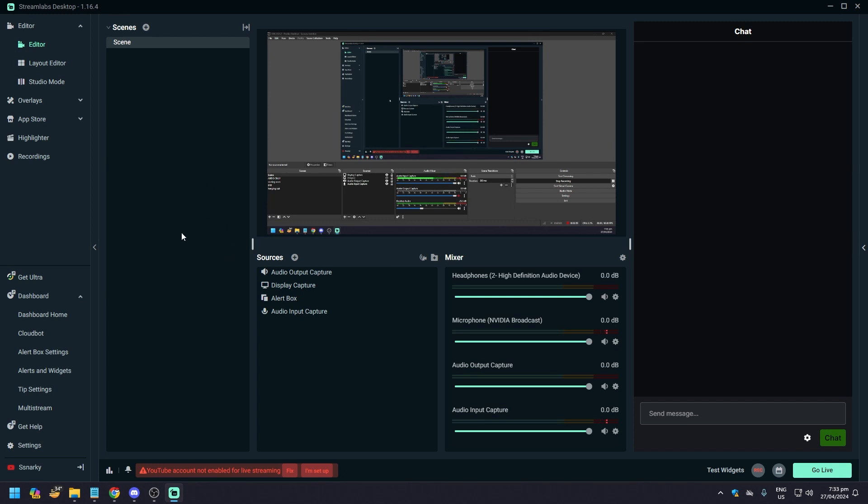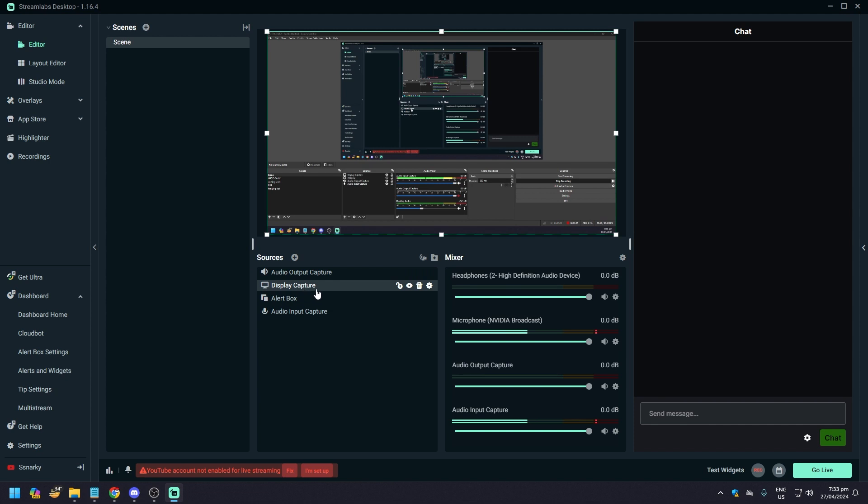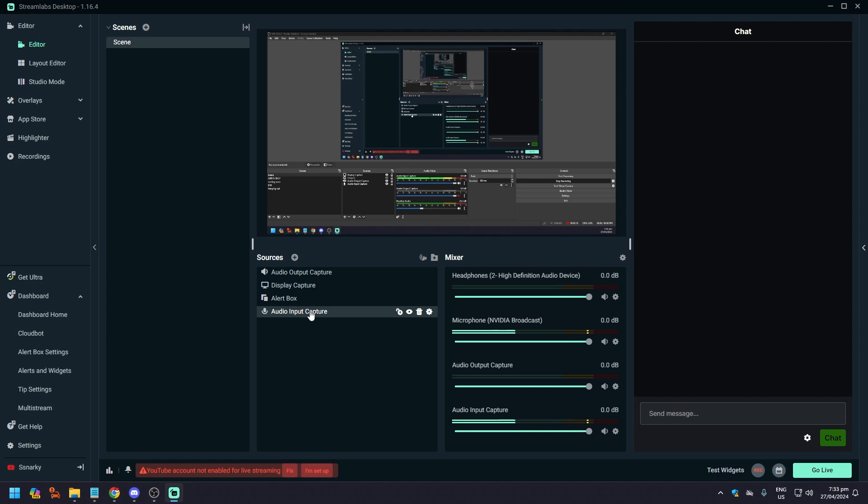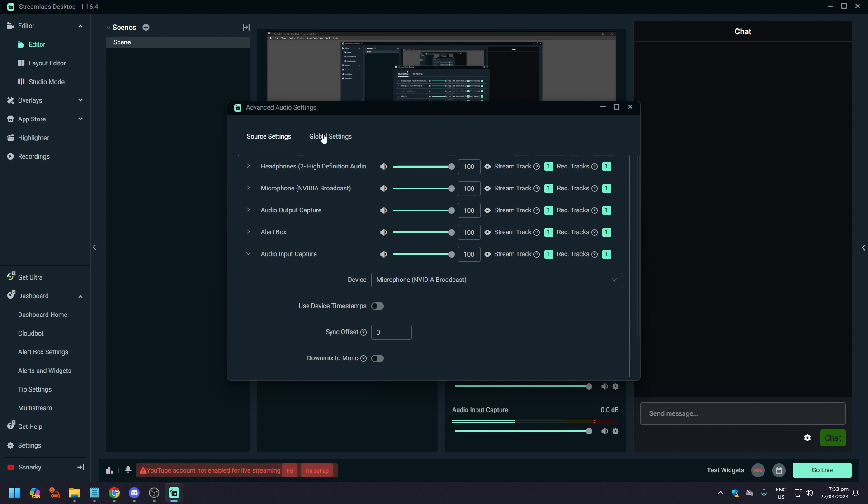Before we do that, a couple other things, pretty much the same, most of it are the same. With Sources you want an audio output capture, which is what you're going to hear on your stream. Display capture is what your viewers will be able to see on your stream, whether it's a game or travel blog or whatever. And then audio input capture, which is going to be your microphone.